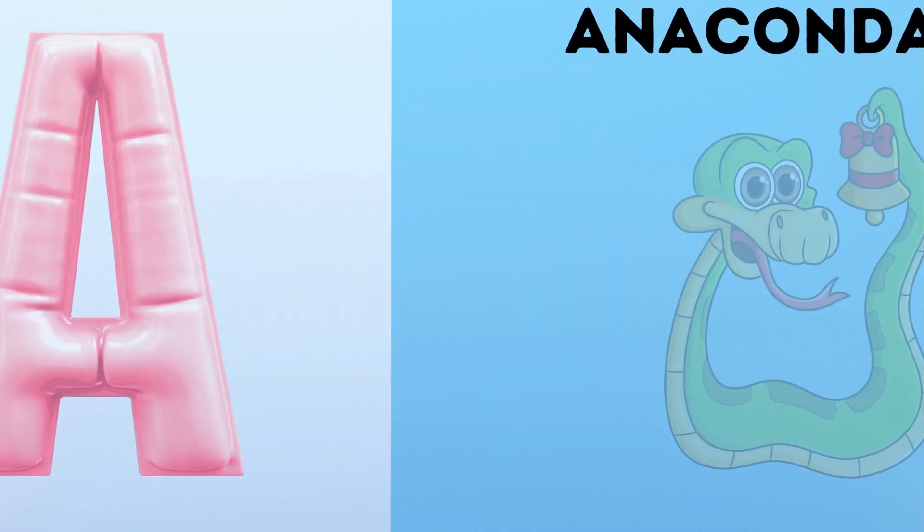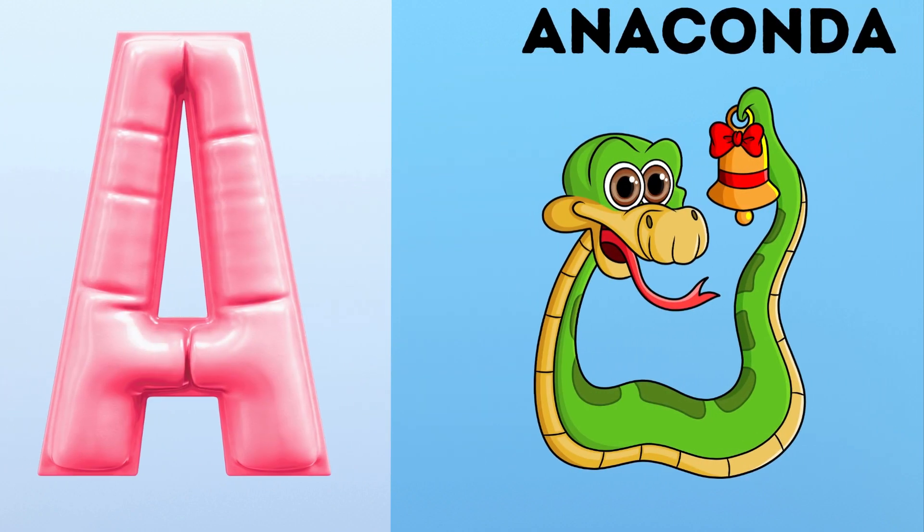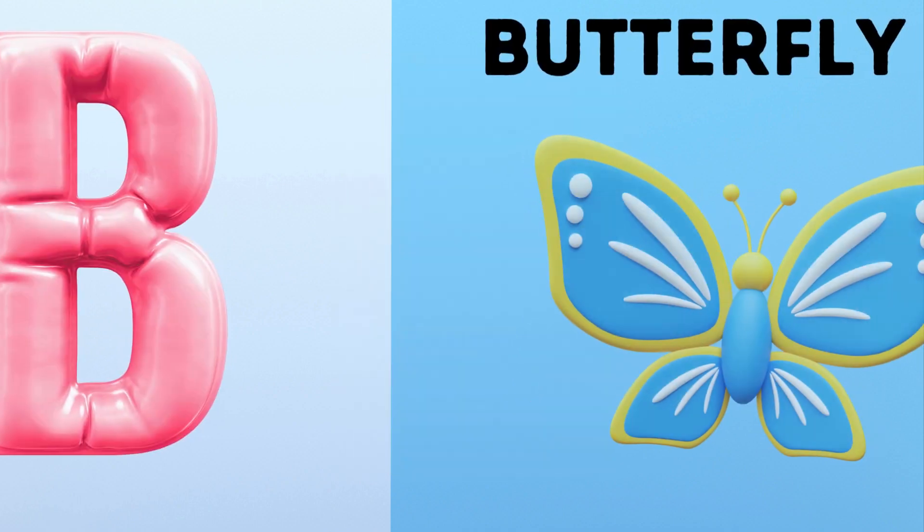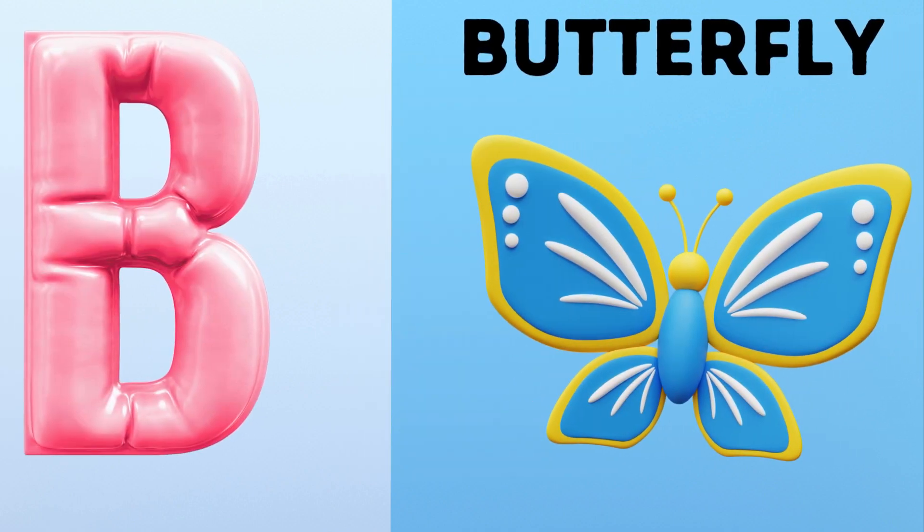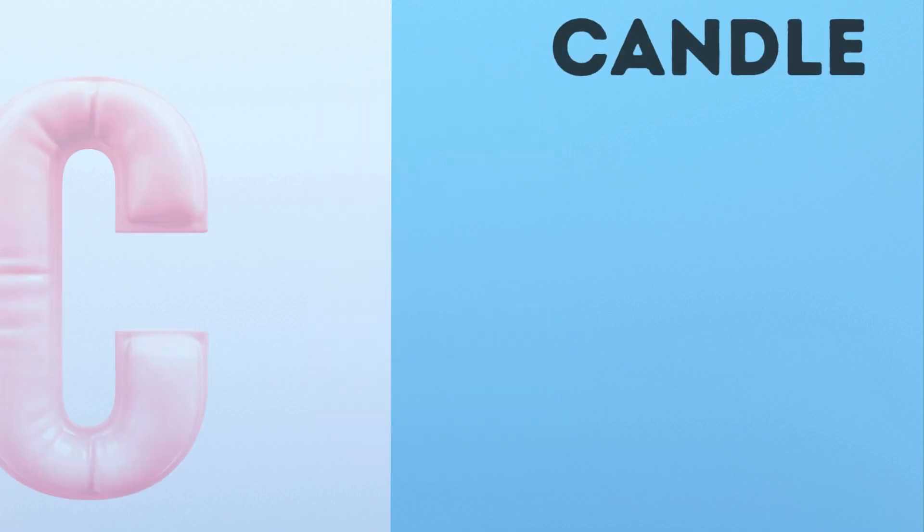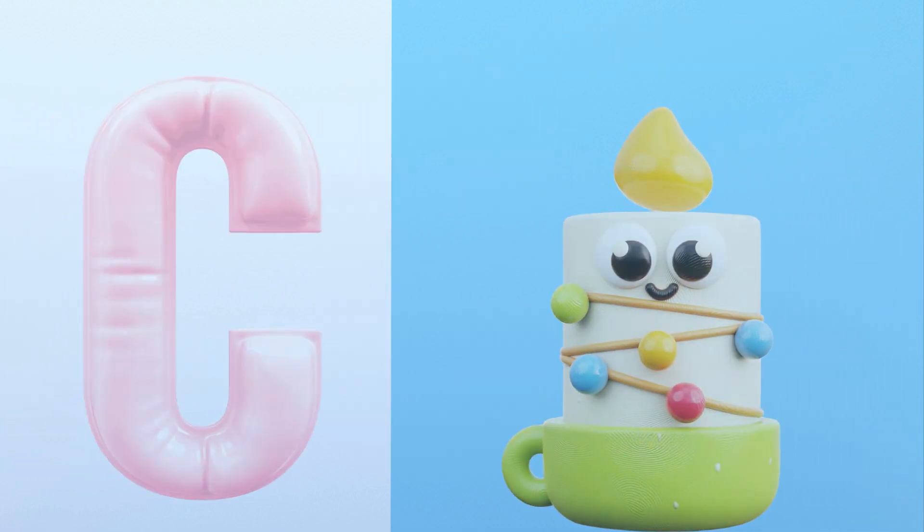A. A for Anaconda. B. B for Butterfly. C. C for Candle.